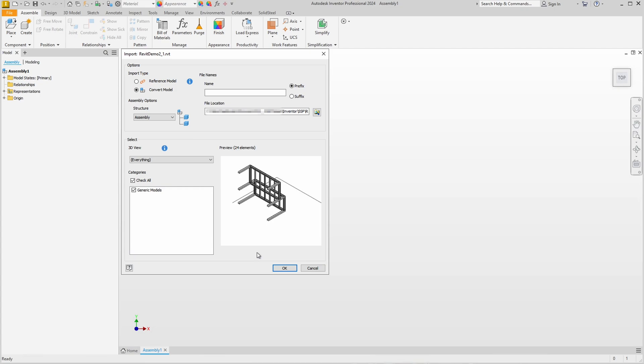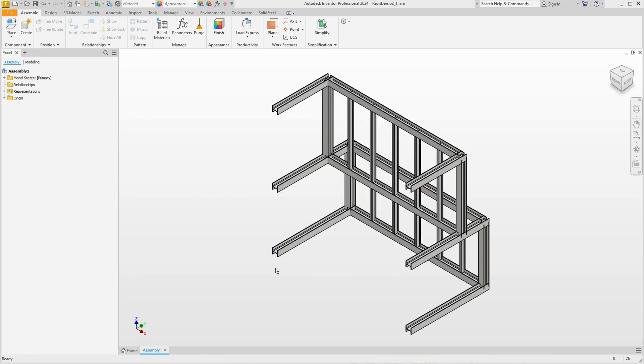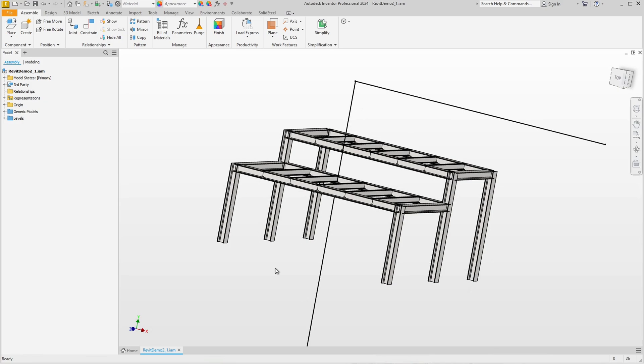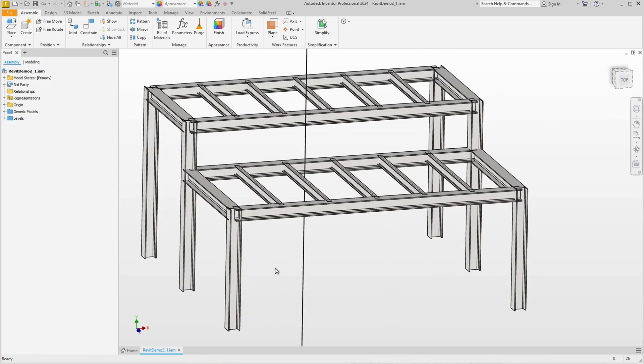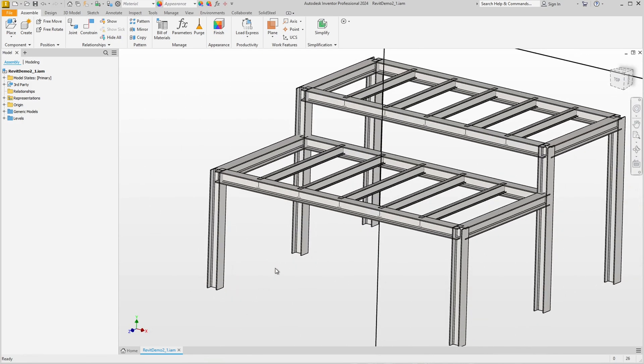Just confirm with OK. This is a quick process — here is the imported assembly. The orientation is rather unusual; this way it looks more like a steel structure.